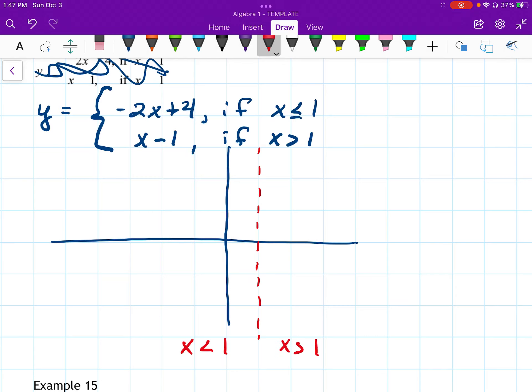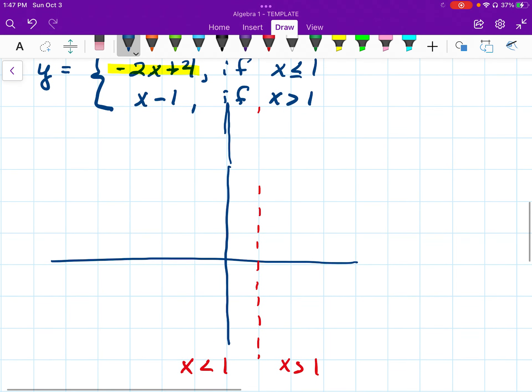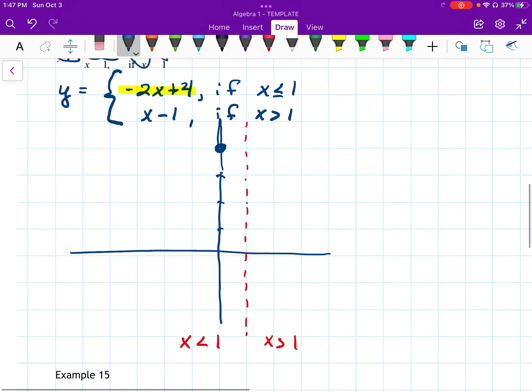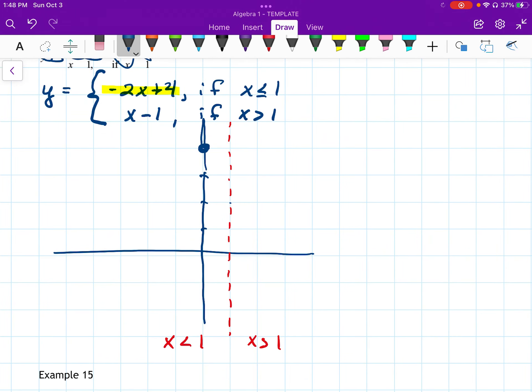On the left side of the graph I'll use the top equation. It has a y-intercept of 4 and a slope of negative 2, so I go down 2 and over 1. Since it says x is less than or equal to 1, I can have a closed circle at x equals 1. With two points I can sketch that piece of the graph.